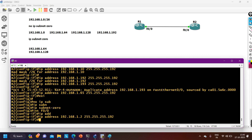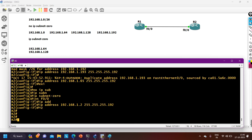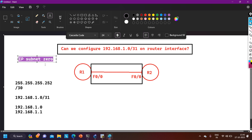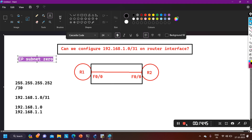Simply put, the IP subnet-zero feature allows us to use the first and last subnet in network design. That's all for today. I was discussing the interview question but also covered IP subnet-zero since it's related. Hope it's now clear that yes, we can use this IP address. If this is new for you, please hit the like button and subscribe to the channel. Stay safe, bye bye!